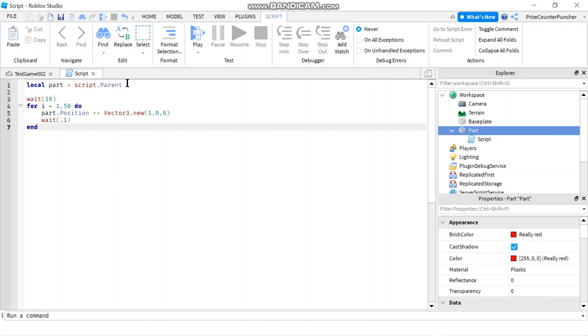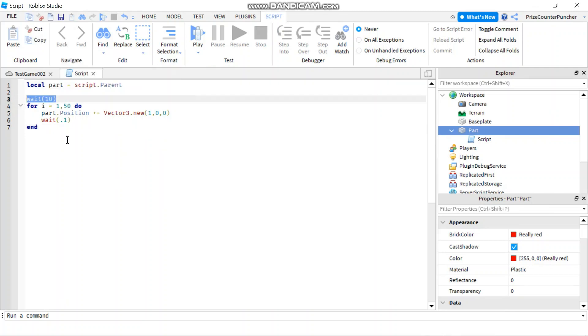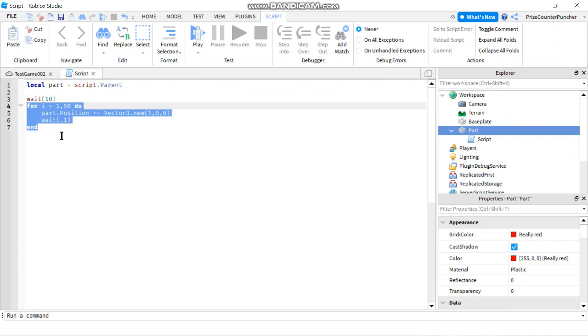The first line here, we're declaring our part. We're going to wait for 10 seconds before we start our for loop. Our for loop is going to go from 1 to 50.